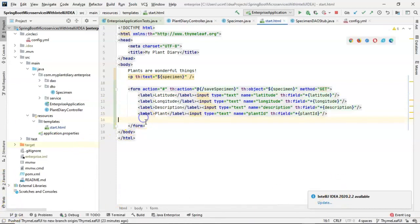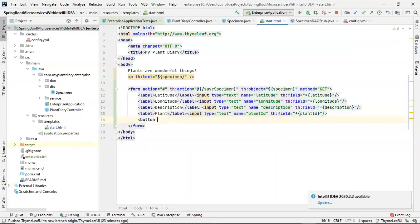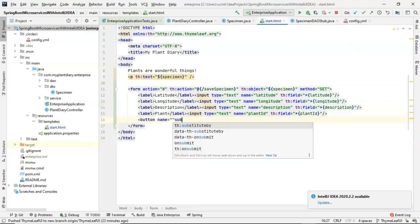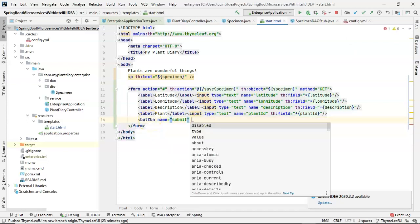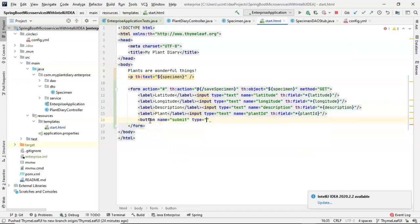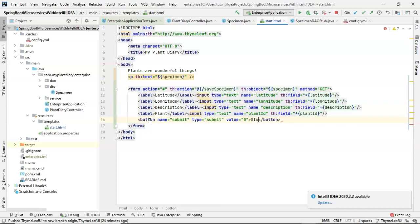And there we are. One more thing we need on this page is a button. So let's say button name equals submit type equals submit value equals zero and then submit in between the button. Okay, great. So that takes care of our HTML form.